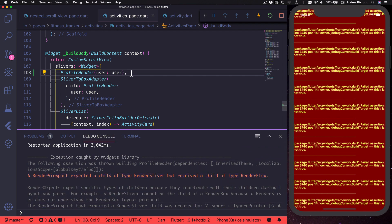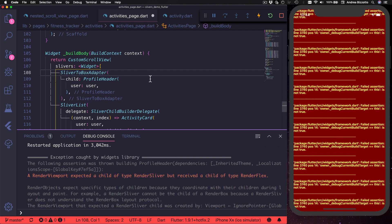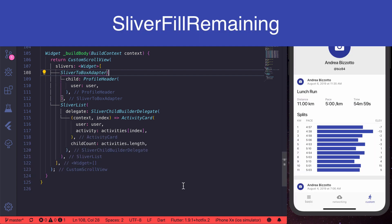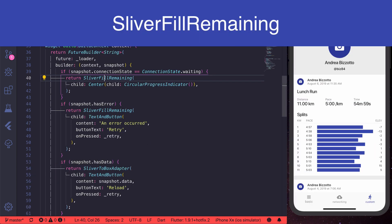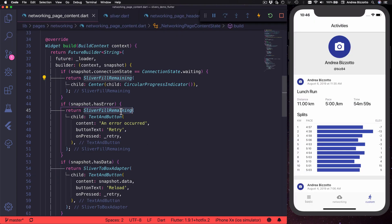Next, I want to talk about sliver fill remaining. This is a useful widget we can use to fill the remaining space on screen. When is it a good idea to use sliver fill remaining? Well, one use case is when we have some scrollable page that's supposed to show some content, but we need to use a placeholder when no content is available.